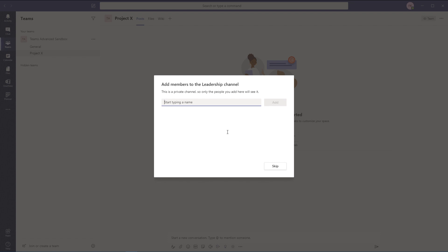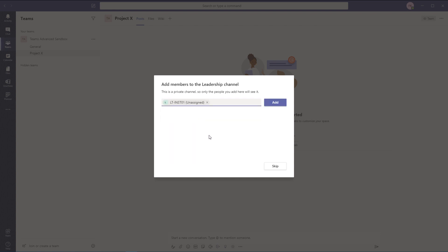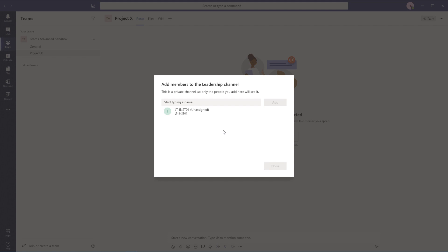Once I've added the channel, it's going to ask me to add a member from the team. I only have one other member — Learnit Instructor. I'm going to assign Learnit Instructor to this channel, add him to it, and up his rights to an owner. That way, Learnit Instructor can go ahead and assign people to this channel if he needs to. It's nice to have more than one owner per channel if you are using private channels.